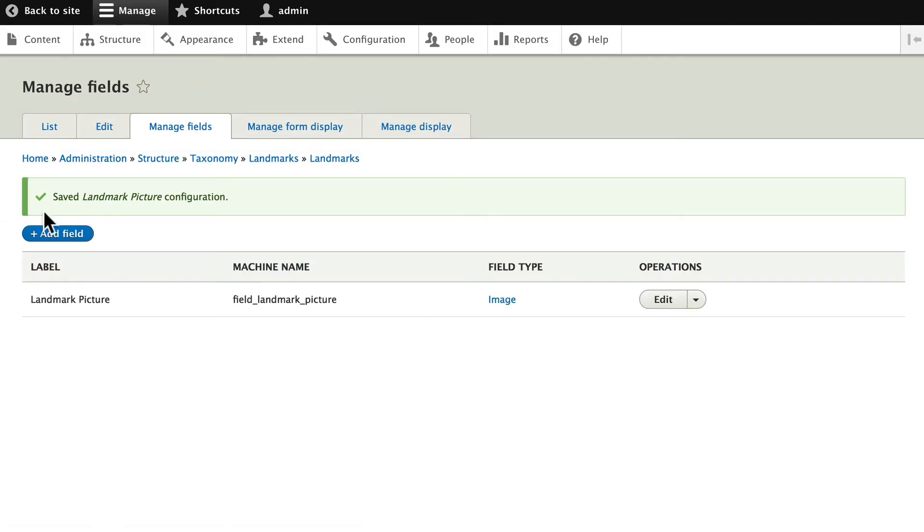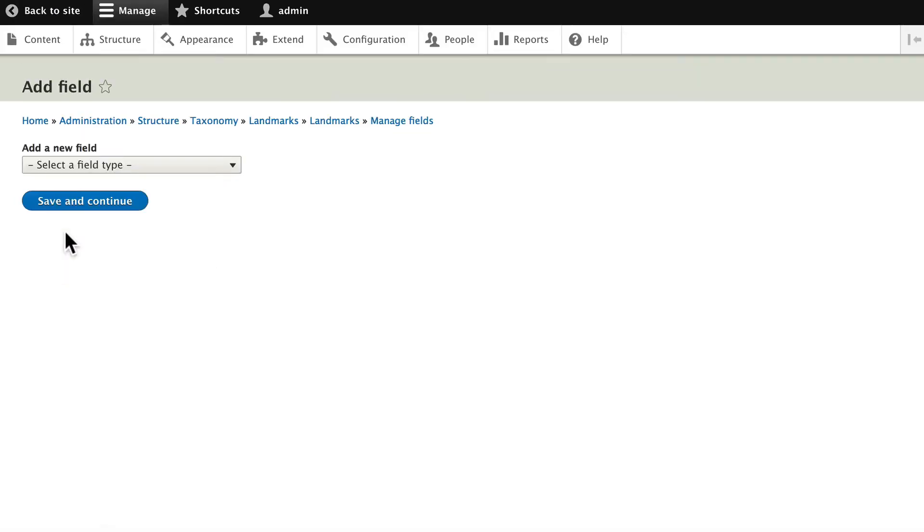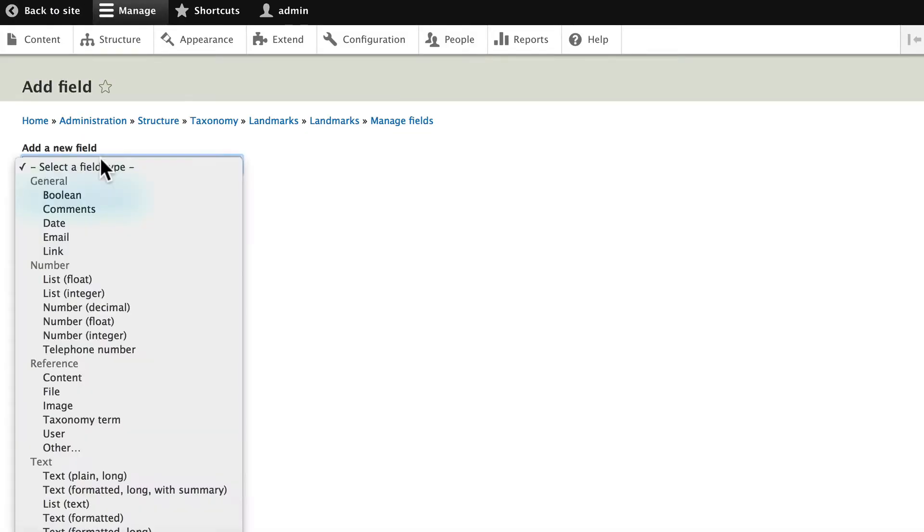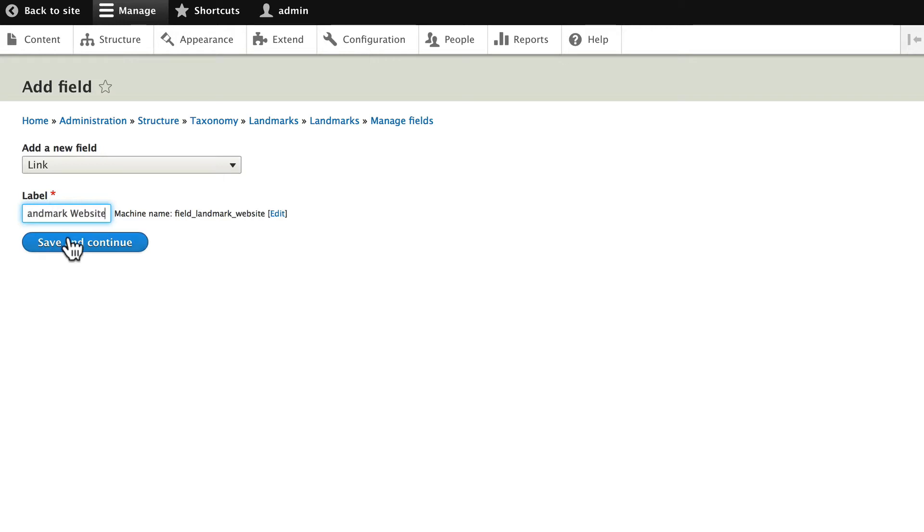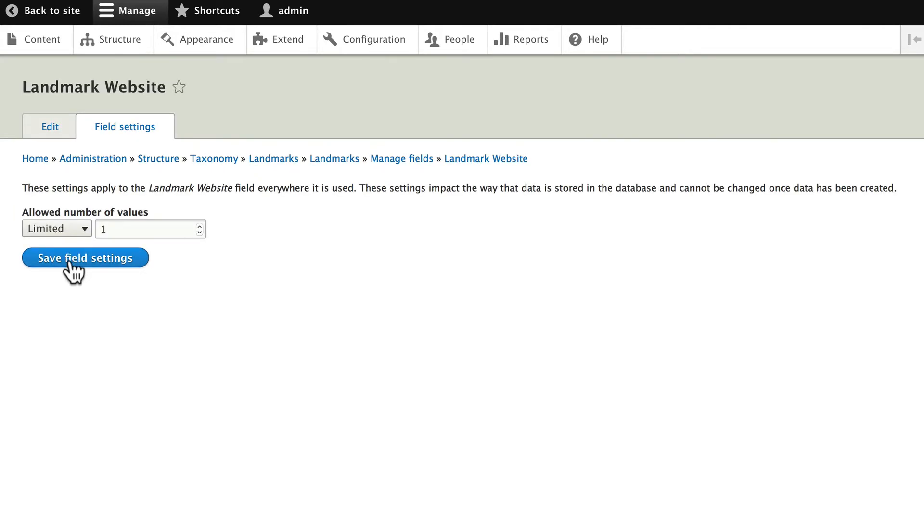Let's add another field. Once again, let's have a link to the Landmarks website. Click on Link and we'll call this Landmark Website. Save and Continue. Save Field Settings.